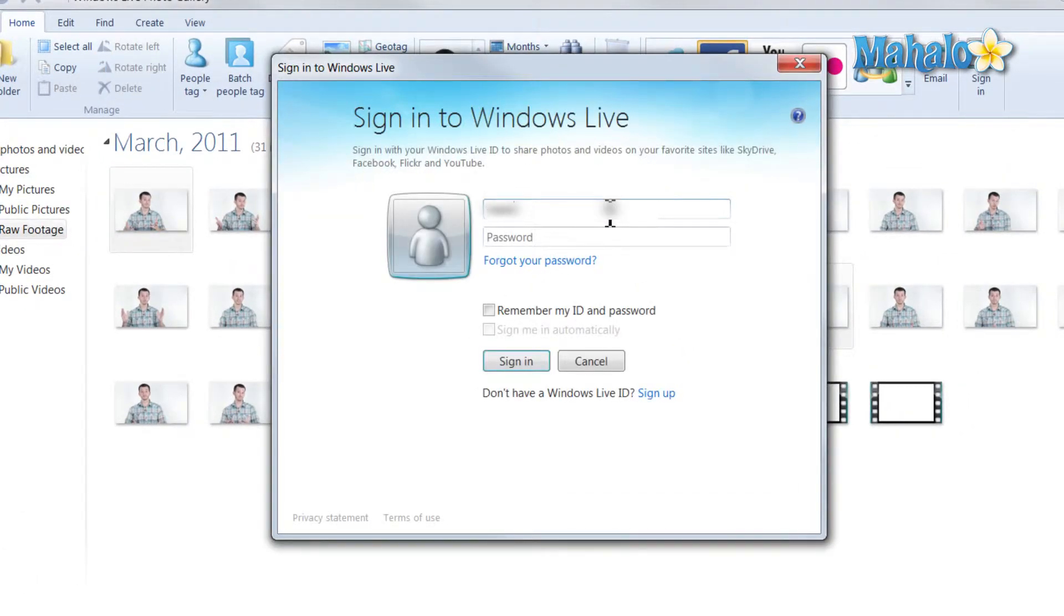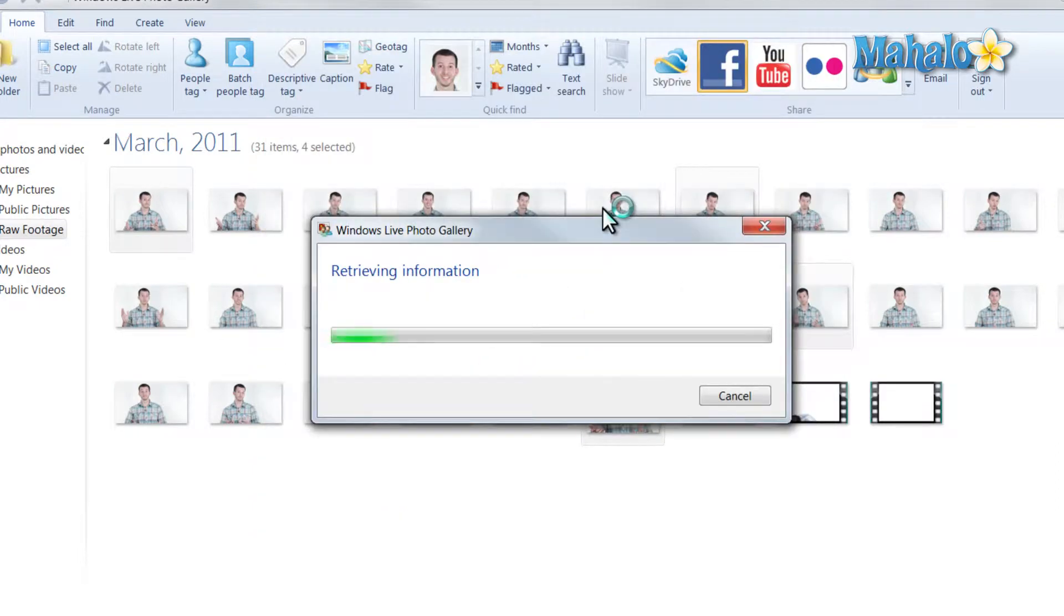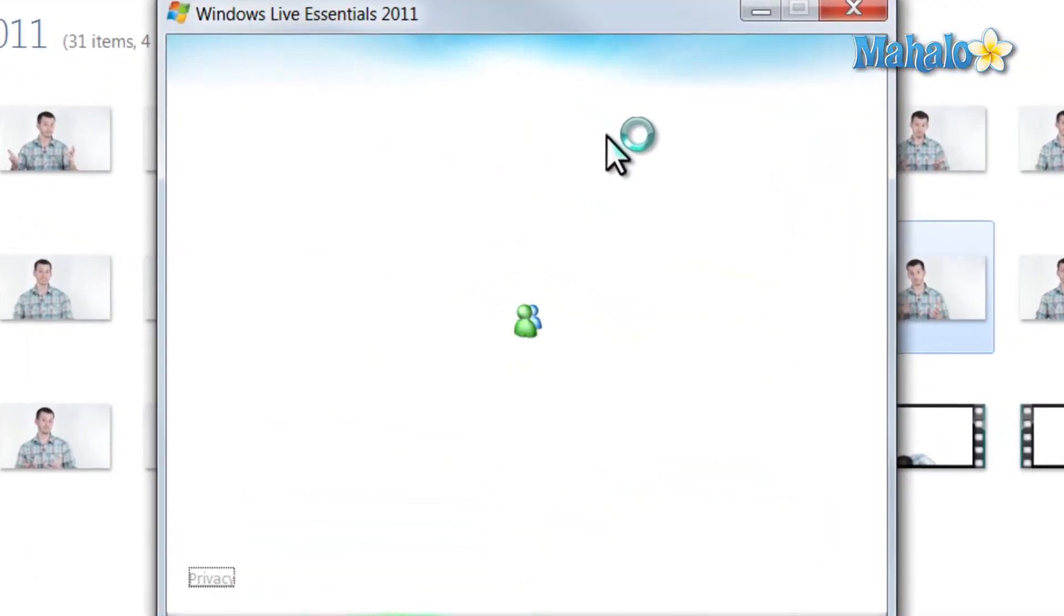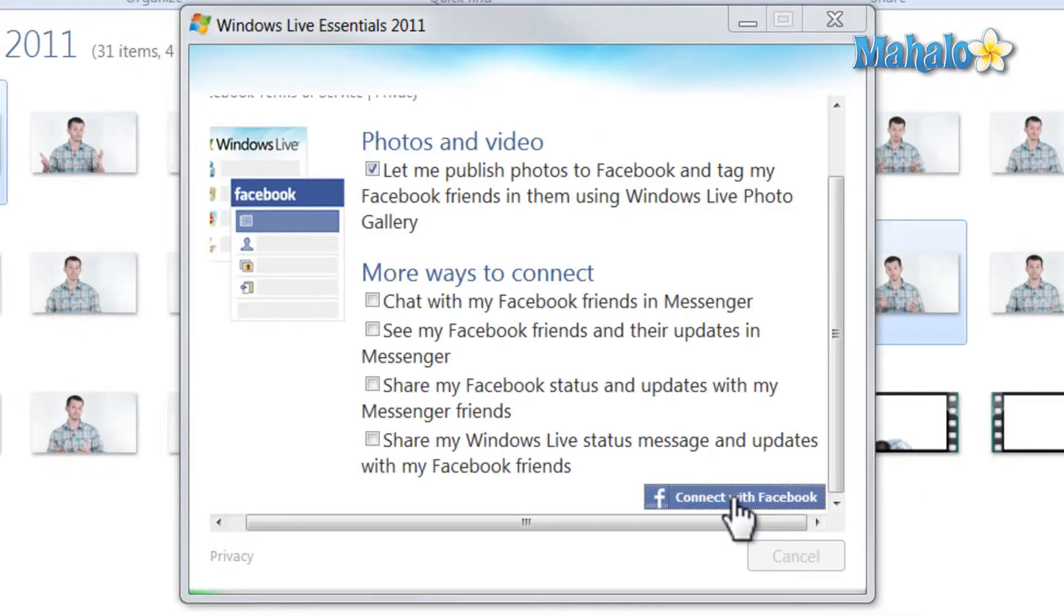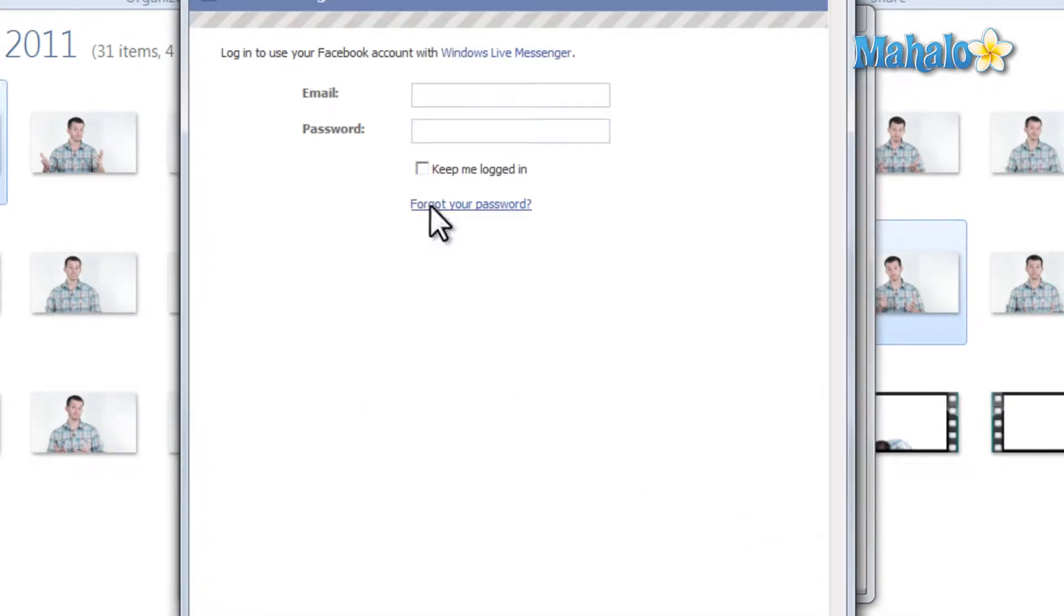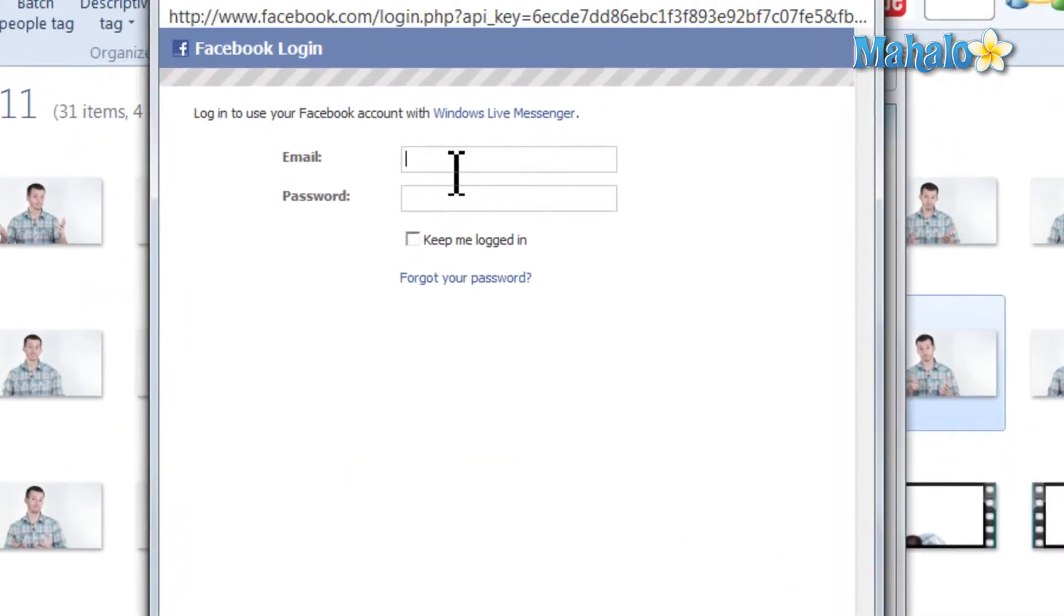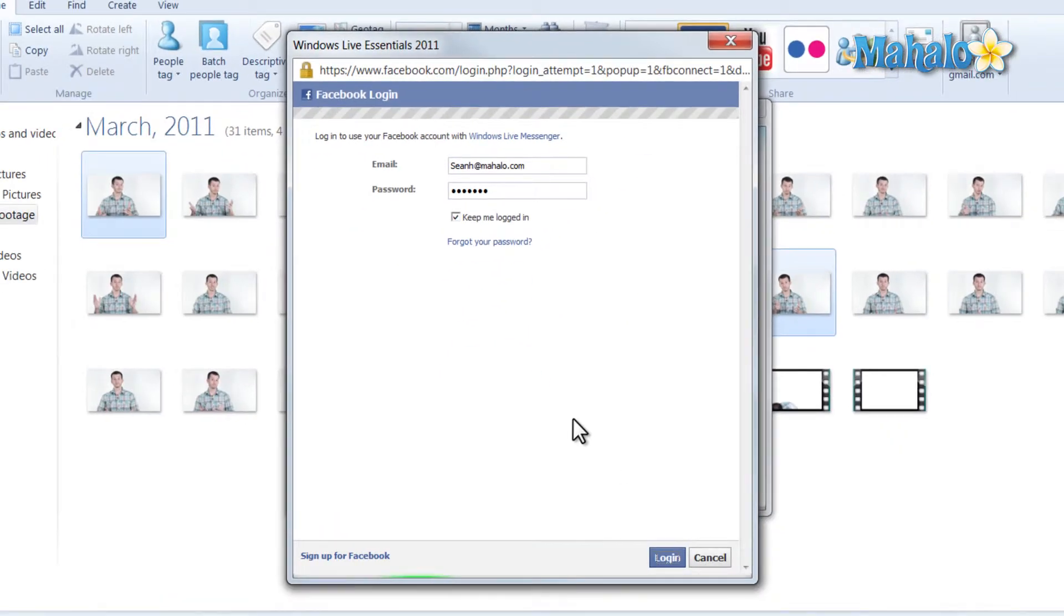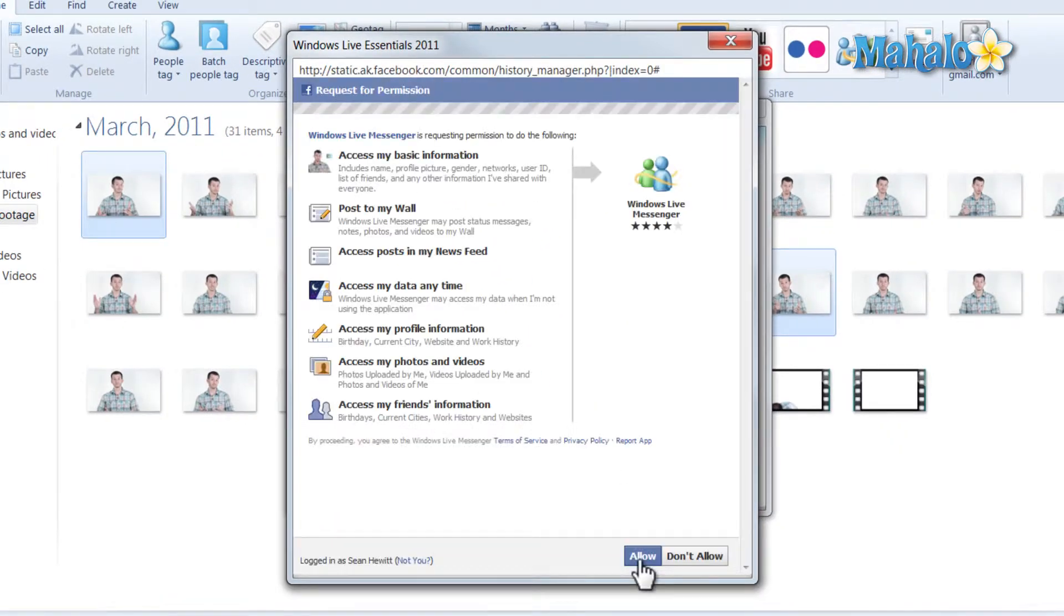Simply log into your Windows Live account, then log into your Facebook account, and click Allow.